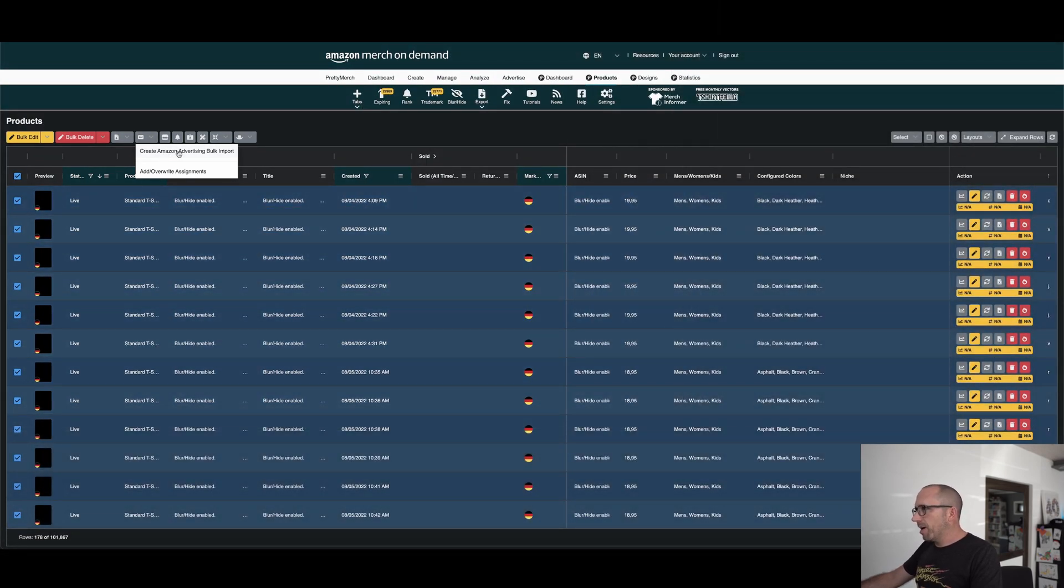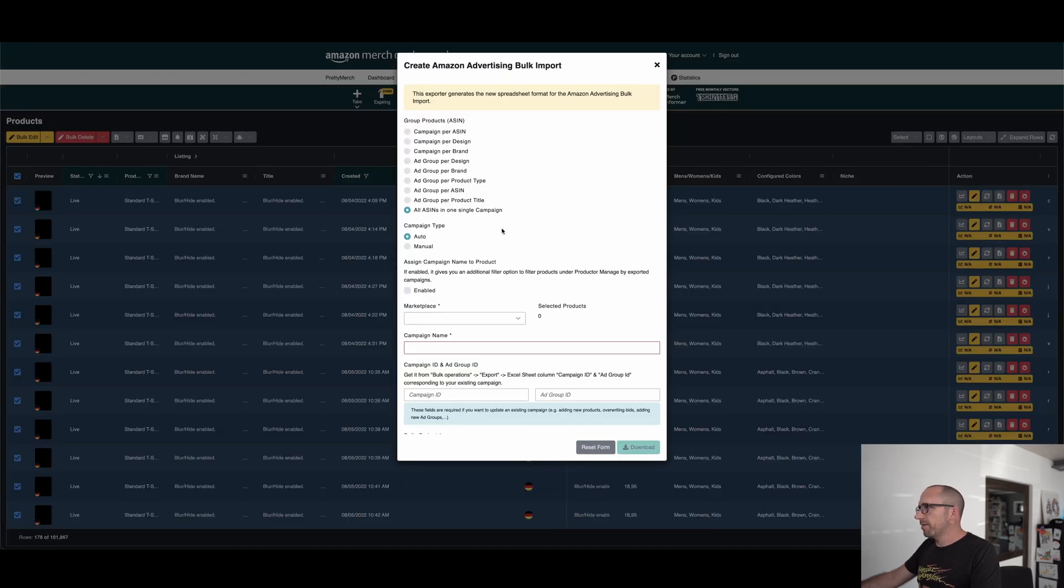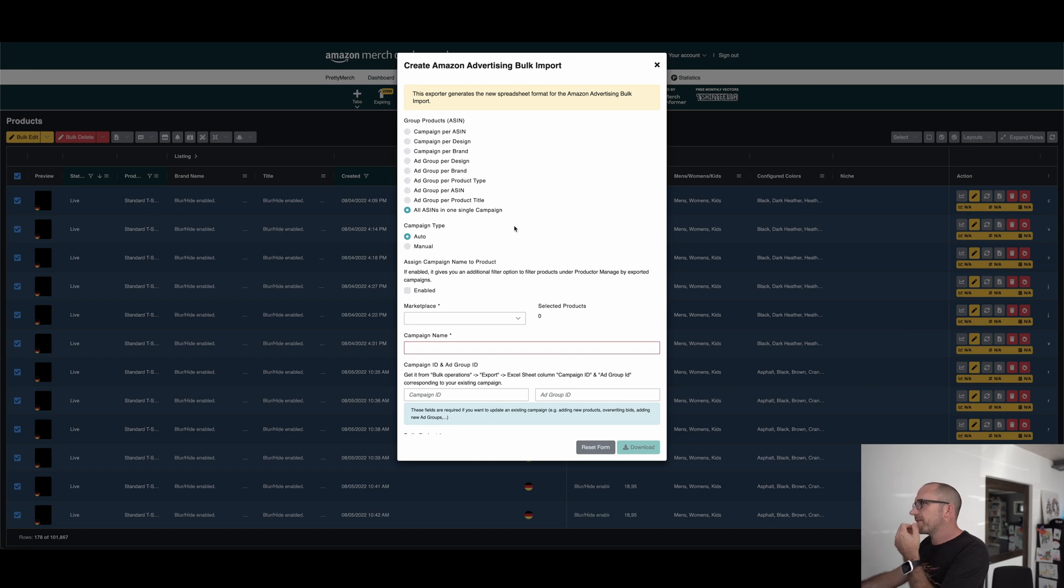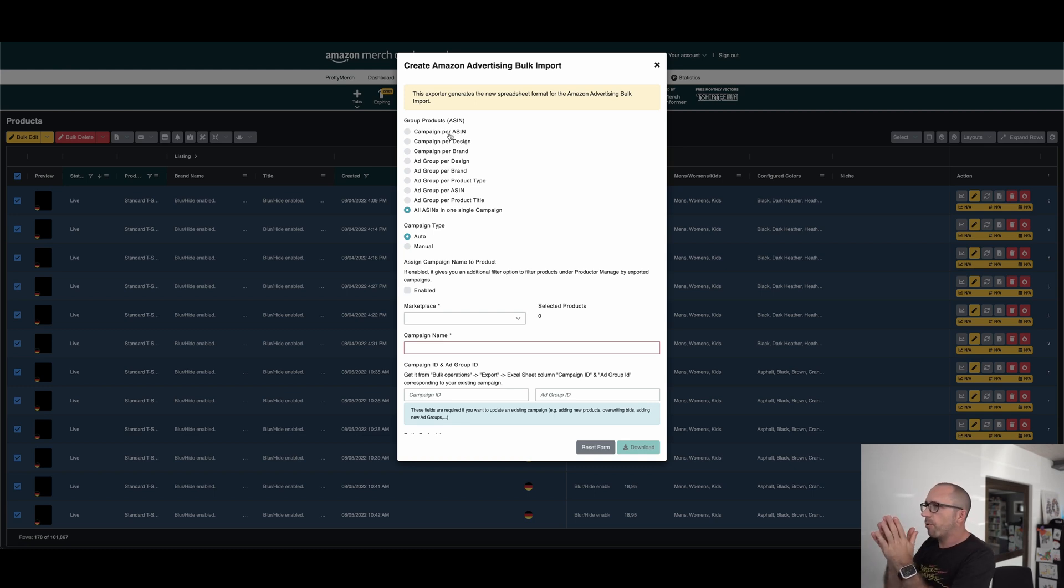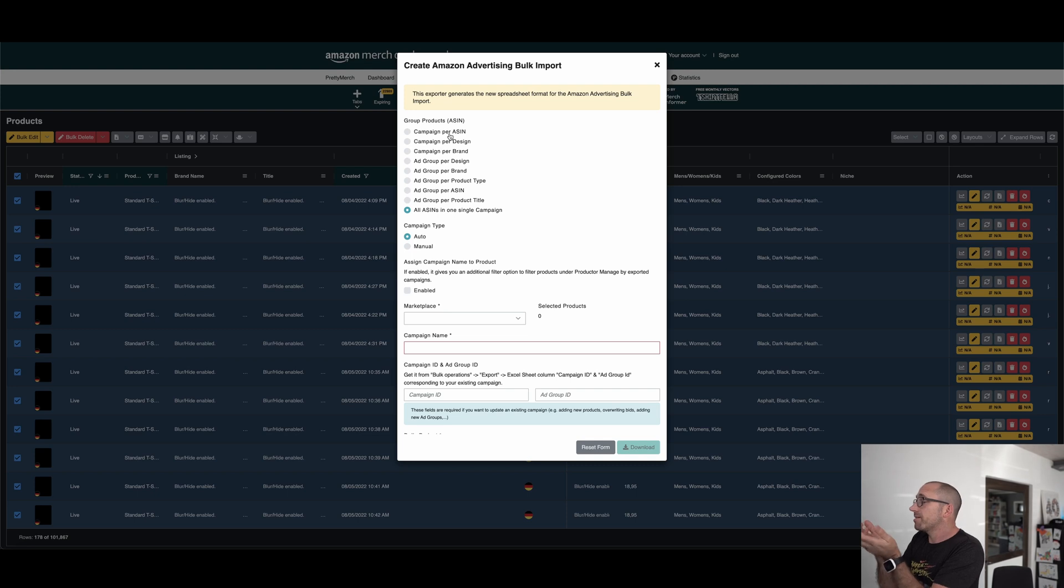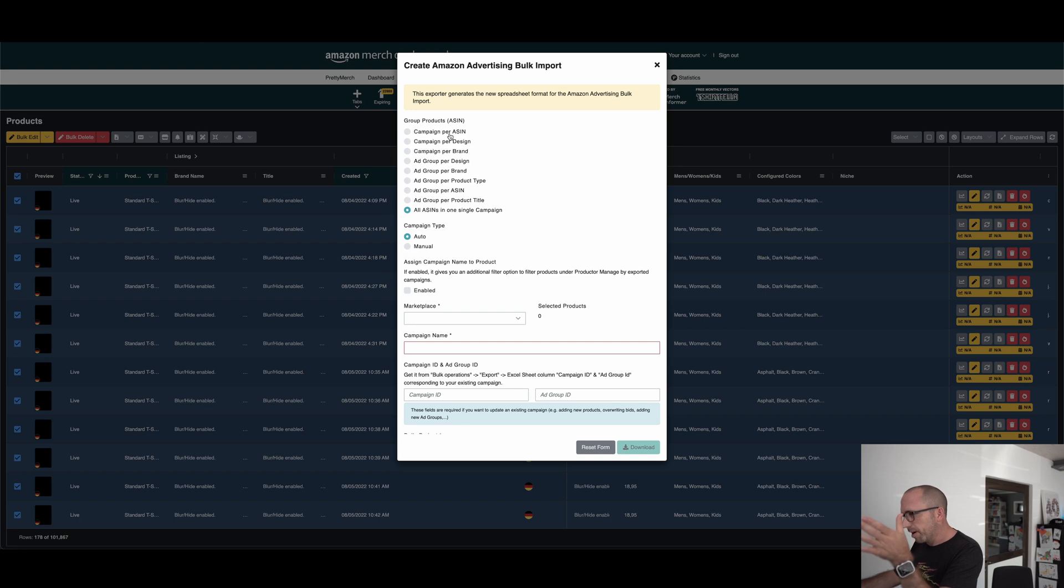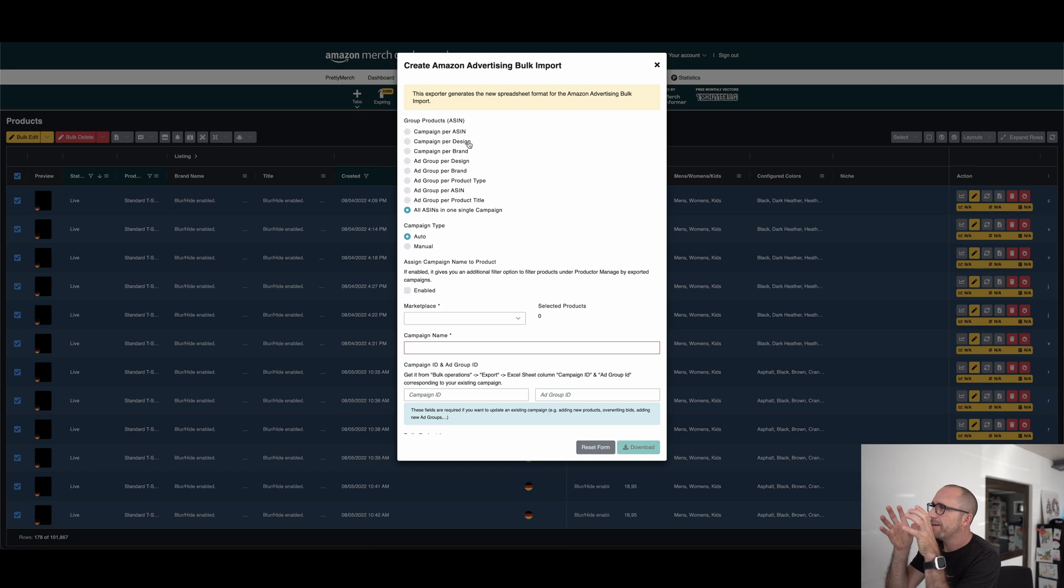So I click here. So all the 178 lines are selected. Then I'm clicking here on create Amazon advertising bulk import. So what is this bulk import? You have on your Amazon merchandising account, you can import the Excel sheets and the product generates in the background an Excel sheet. And here you have different options. You can export campaign per ASIN. You can export campaign per design. So what is the difference here? Campaign per ASIN is for all products you have selected, he will create a campaign for every one. So for every product has the ASIN number. If I export all, he will create hundred and one thousand campaigns. But if I click here campaign per design, then he creates for every design a campaign. And in this campaign, there are the products as a group inside this campaign.